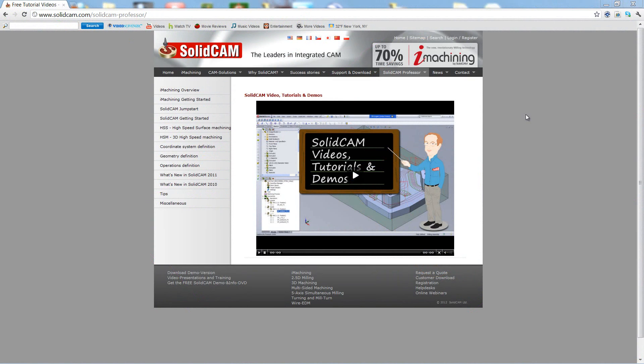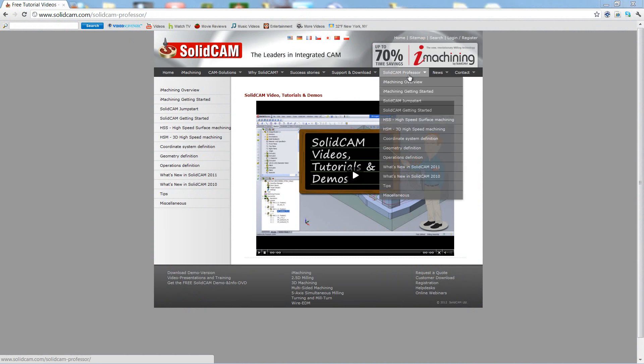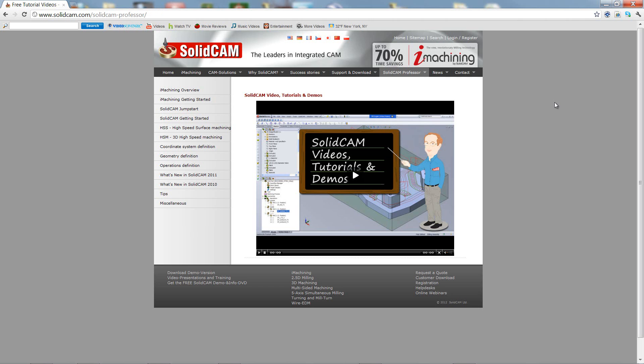For more videos on Solicam Professor, please go to our website, www.solicam.com, and look for the tab called Solicam Professor. Thank you for joining us on Solicam Professor. Take care and have a nice day.